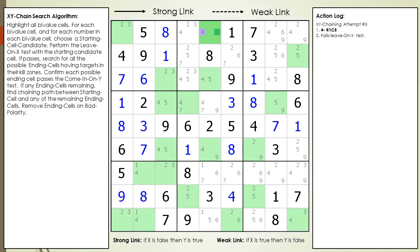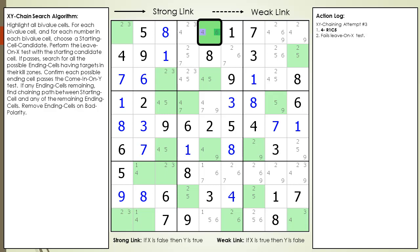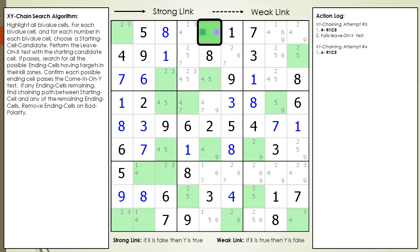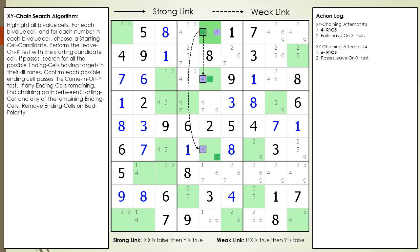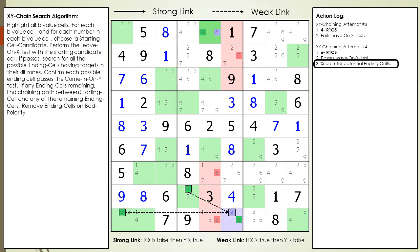We reset to the next starting cell candidate, which is the number 4 in cell 1,5. This cell fails the leave on X test — there is no way to leave the cell with a chaining sequence using the number 6. We move on to the next starting cell candidate, which is the 6 in cell 1,5. This time we pass the leave on X test, with two ways out on the possible 4 candidate in cell 1,5. We search for potential ending cells and find one cell now highlighted in purple, and it passes the come in on Y test.